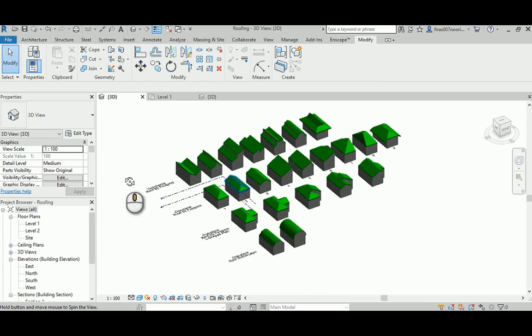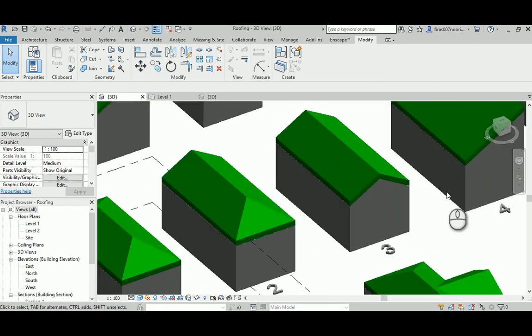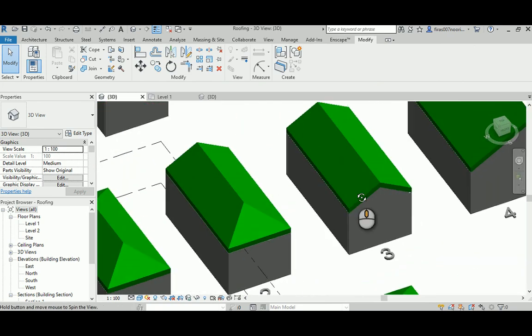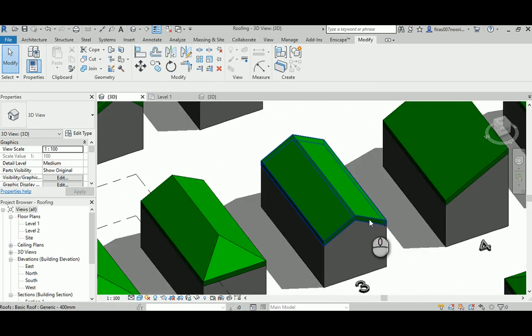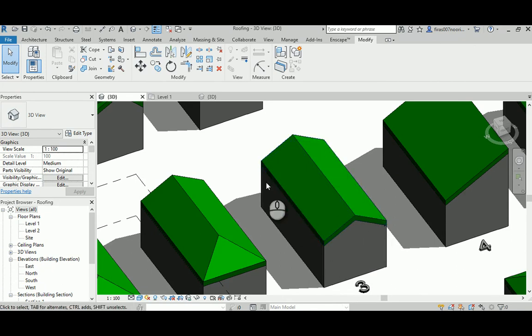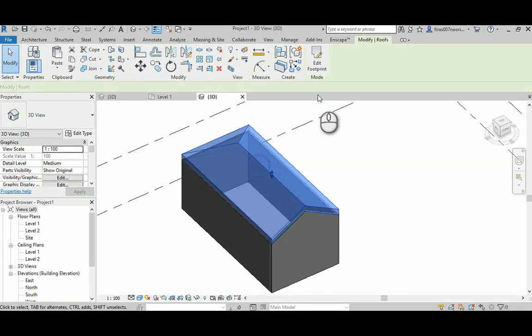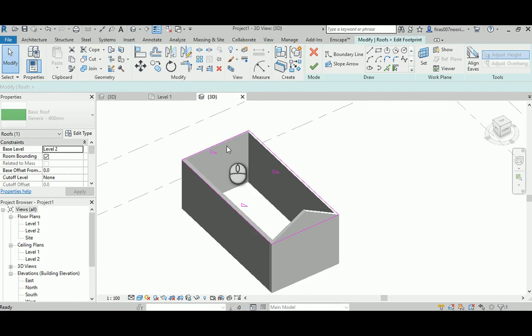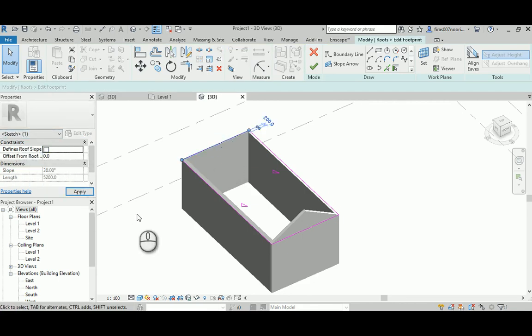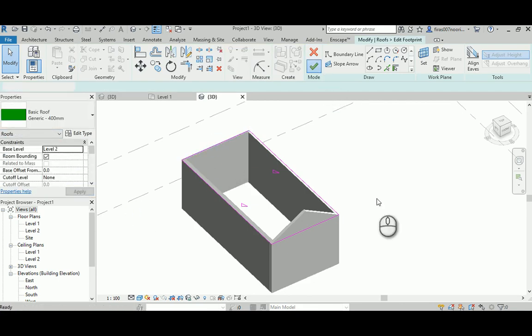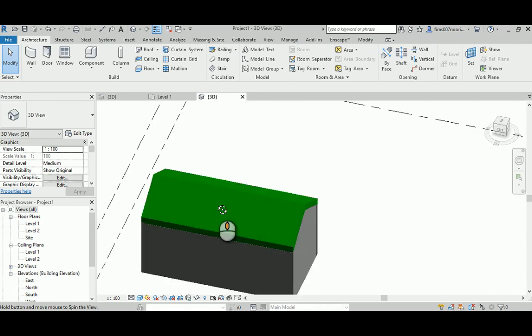That's what we have here in shape number two. Shape number three is just a full gable, it's just two side inclination. Again, select this guy and repeat this step, remove the thing and you can get yourself a nice gable.